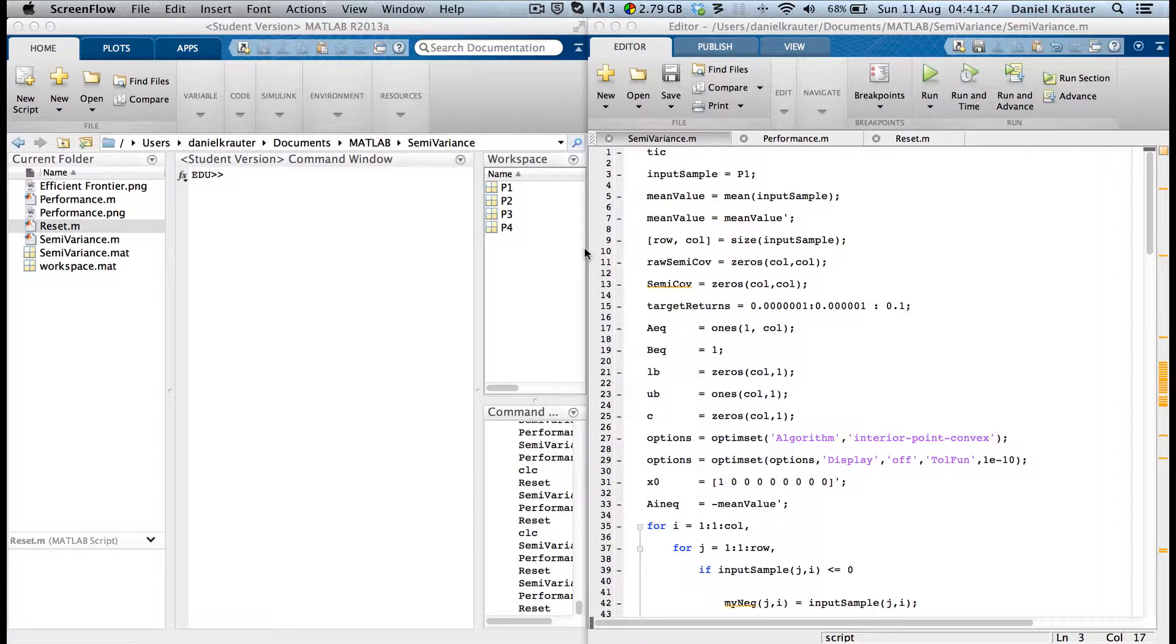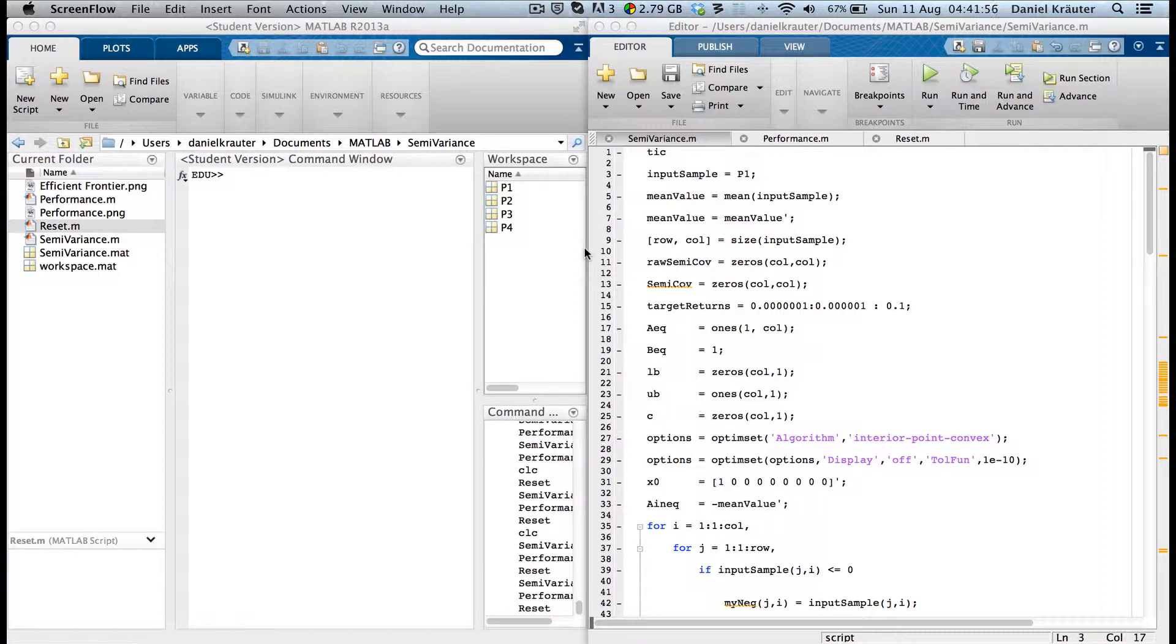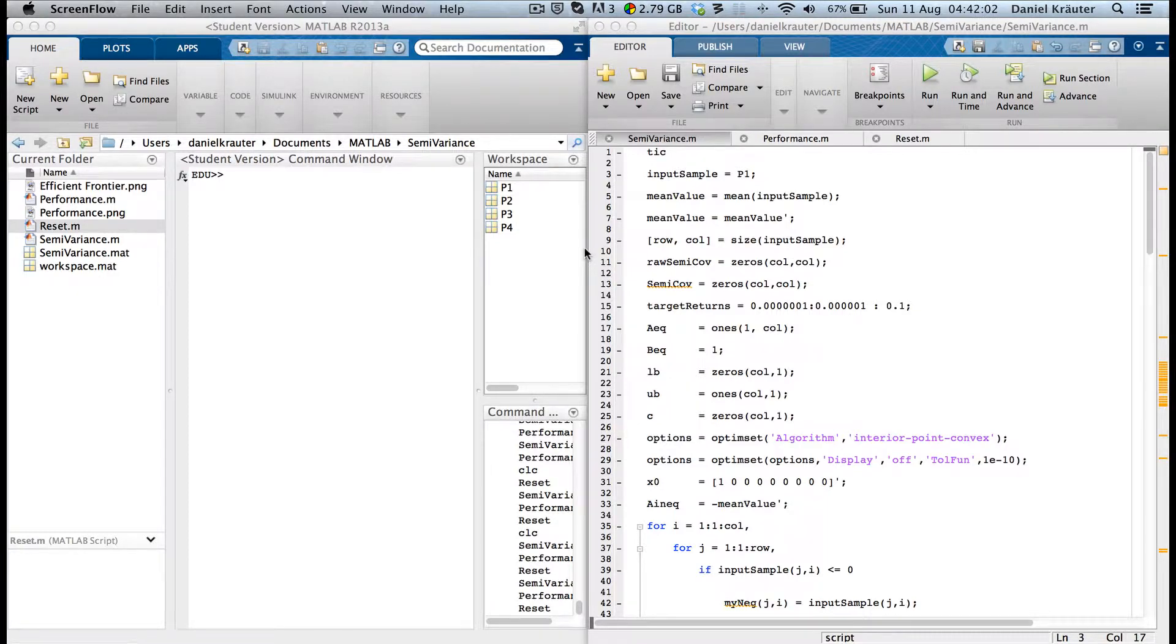In this case, zero was the threshold, so every deviation below or equal to zero will be tracked. The other ones will not be considered as risk because it's actually chance or potential.